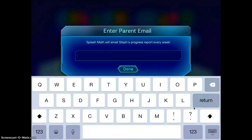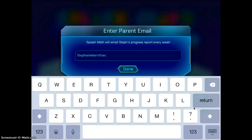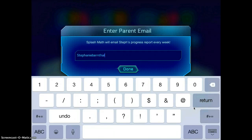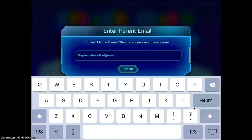This is a neat feature where you can actually have the results emailed to a family member, or even as a teacher, you can just have it emailed to yourself.